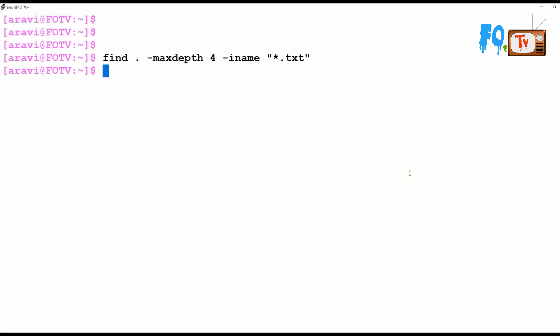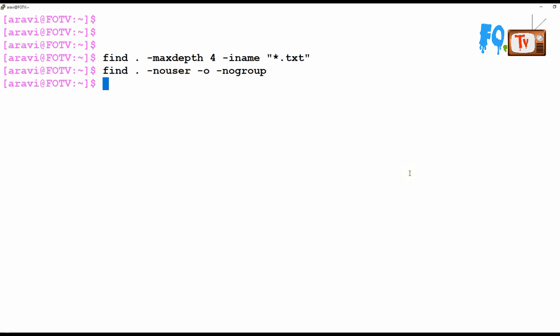You can also find files with no owner using -nouser, or files with no group using -nogroup. These are useful when users or groups have been deleted but their files still exist. You can then delete those files, which no longer make sense to keep on the Linux system.